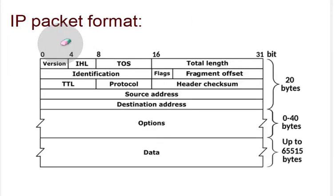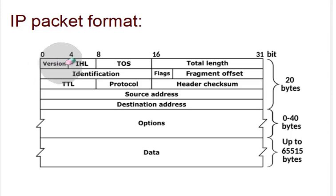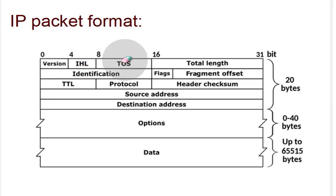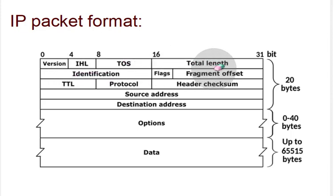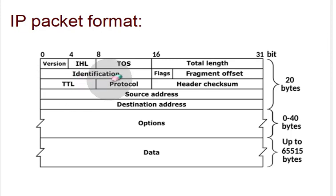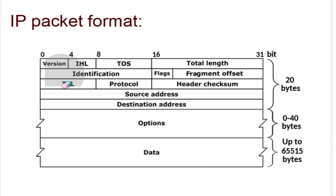Regarding the IP packet format, these are the information which are in the IP header. It contains the version, the IP header length, the types of services, the total length, then the identification, the flags, the fragmentation offset, the time to live, the protocol, the source and destination addresses, and some options. Twenty bytes are compulsory and the header can go up to 60 bytes. This is the IP packet format - we must know what the actual header contains.